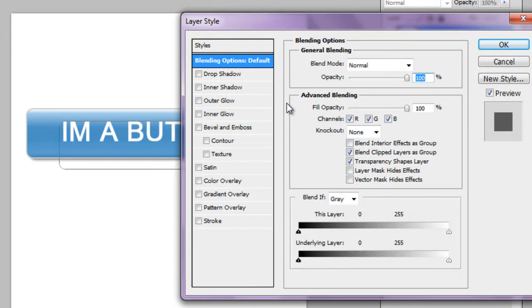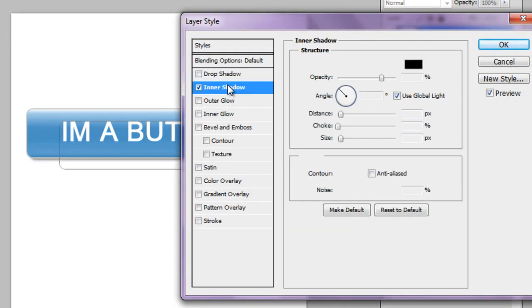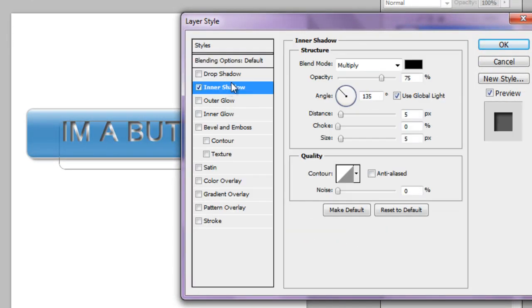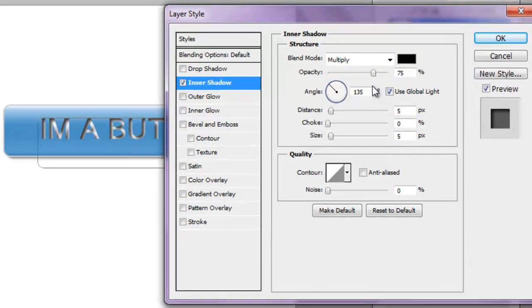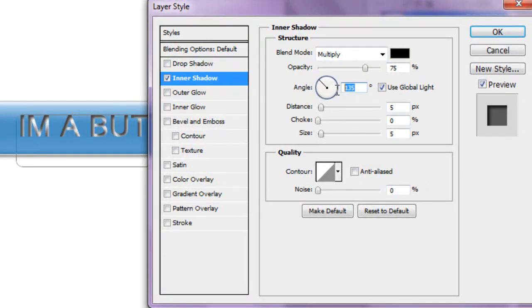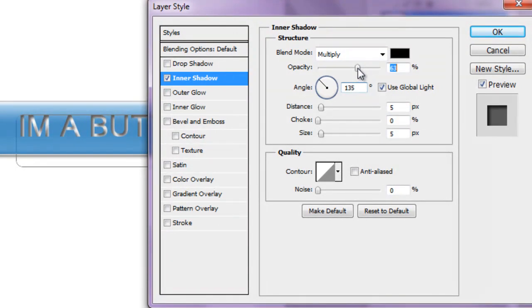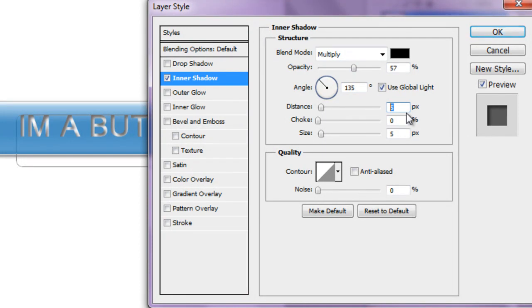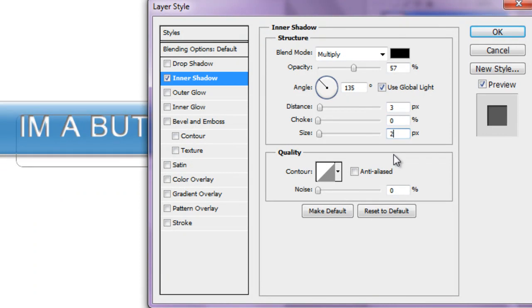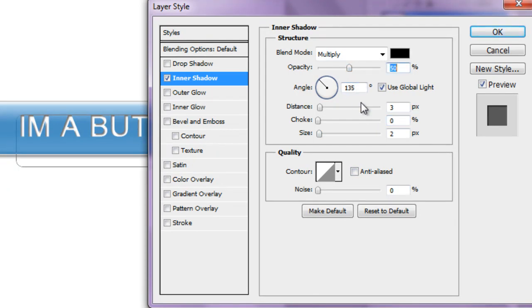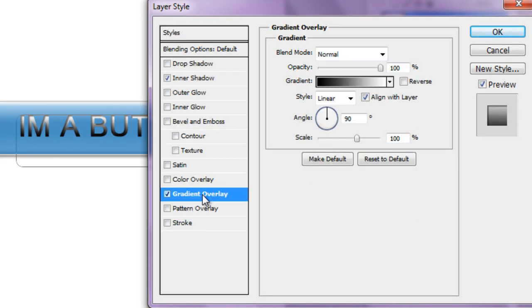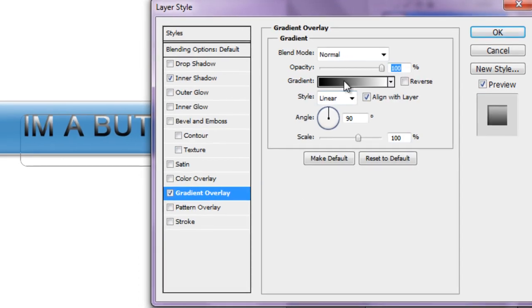Double click your text layer and we're going to add another shadow to the text. And I left it at 135 degrees at the angle, and I'm going to reduce opacity because you can see it's very dark. And I reduced it to around 57. And I'm going to make the distance around a 3 and make the size 2. And I left the choke at 0. Now I might just reduce opacity a little bit more to around 50% because it's crowding up my text a bit.